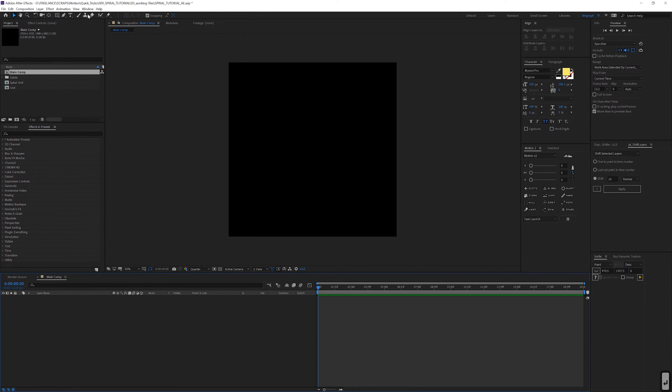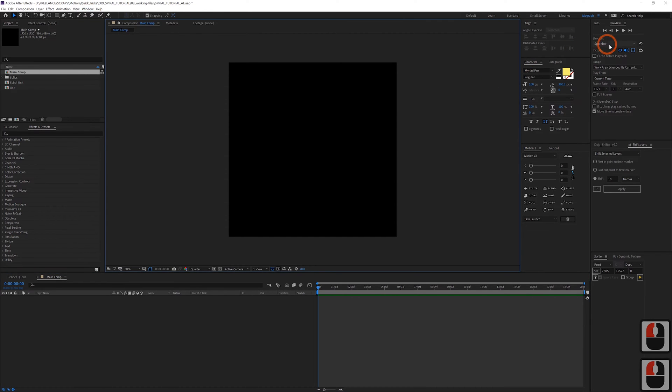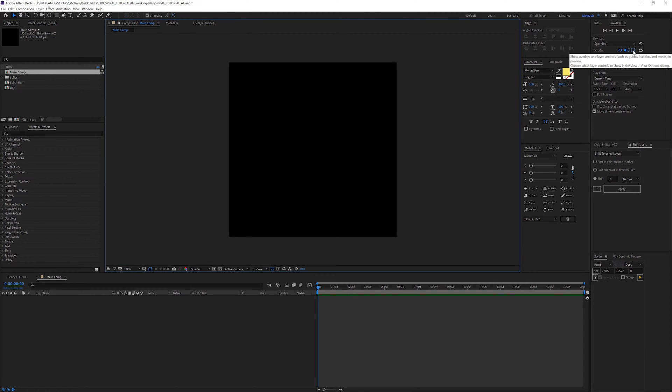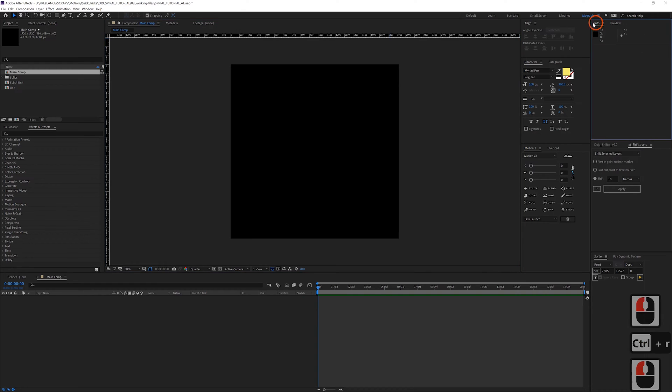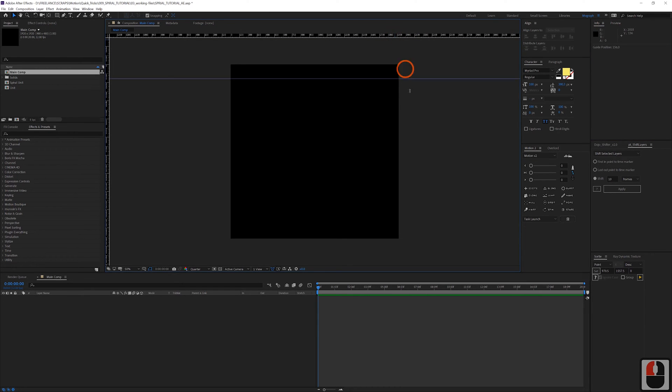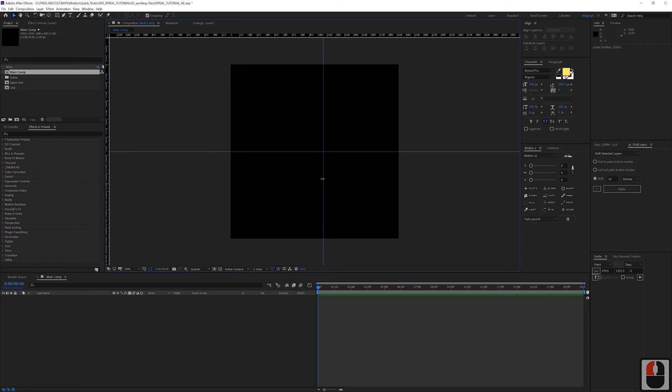First thing we want to do is open up your preview panel and make sure that this button is checked here so we can show our overlays on layer controls. Then we're going to open up our guides here and drag some guides down to the center point, so that's going to be 960 and 960.